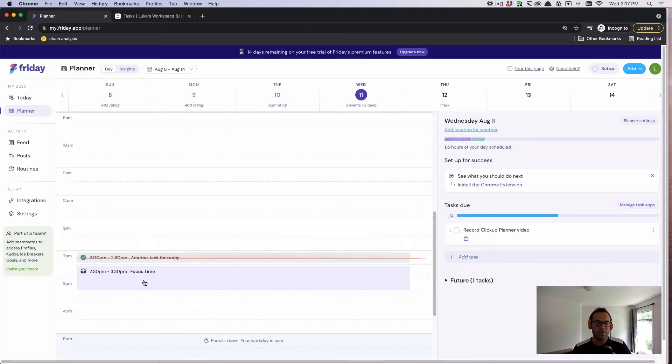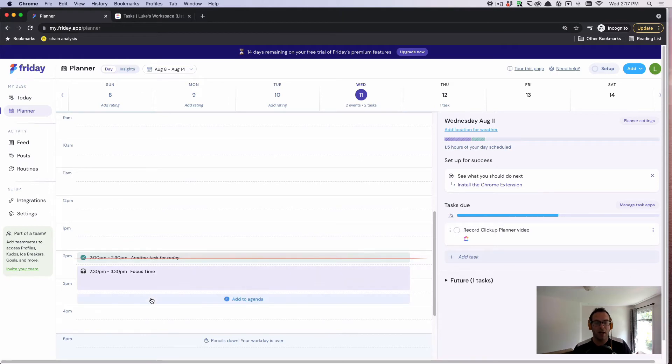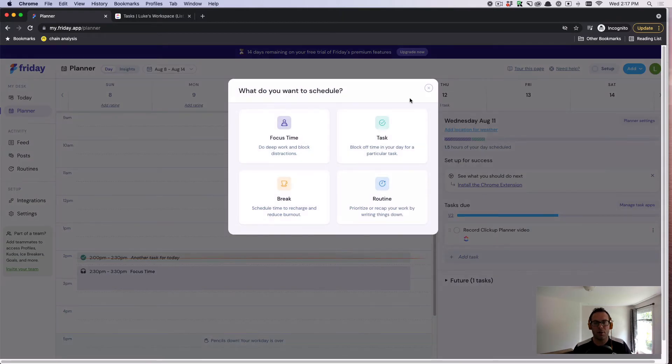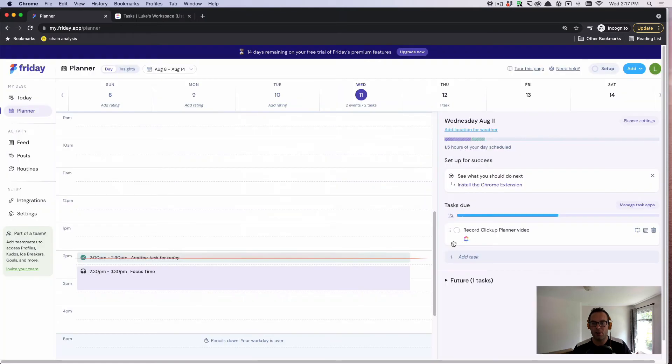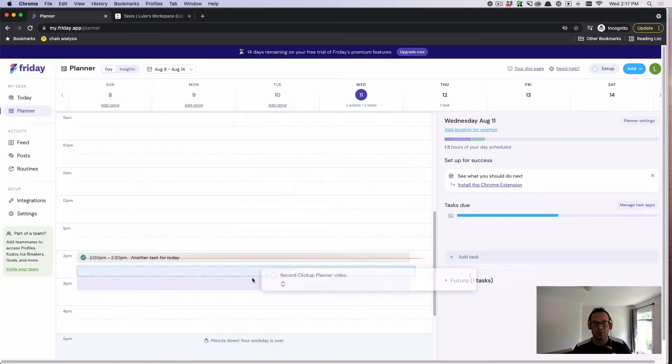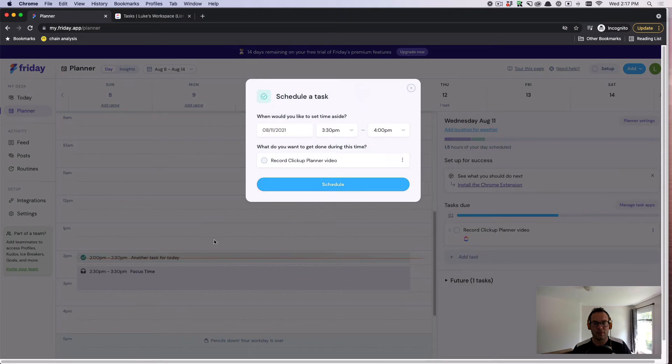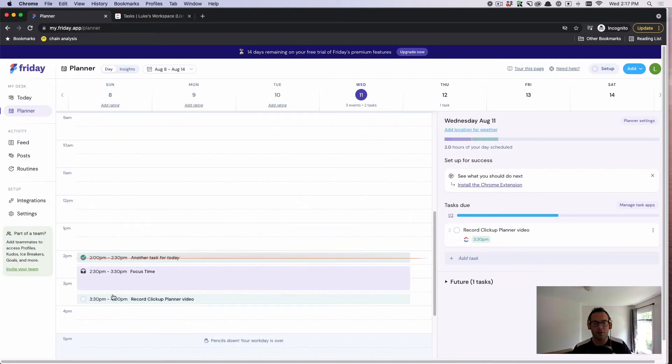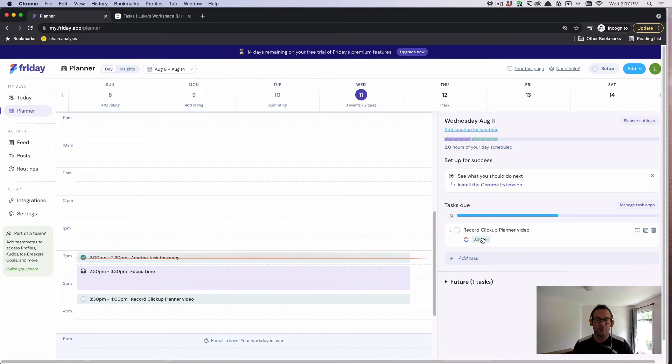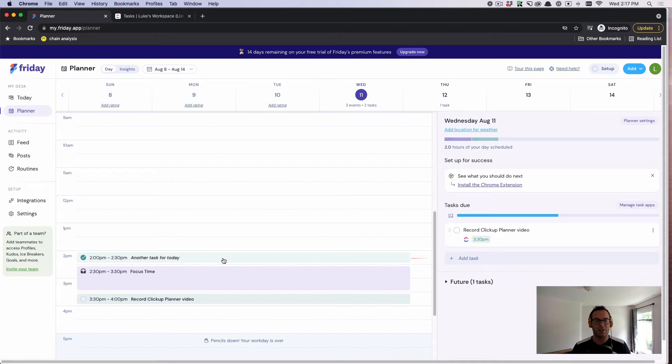You can see I've queued up focus time for about 13 minutes from now. I can also queue up a task, or I can just drag over this ClickUp task directly into my planner. We're going to work on that from 3:30 to 4:00. You can see that is now scheduled. We can import those ClickUp tasks, and then you can start better allocating your time and attention throughout the day using ClickUp tasks as a foundation.